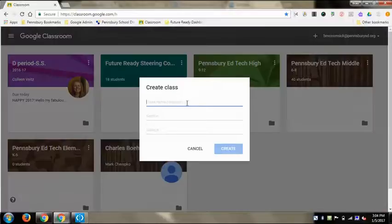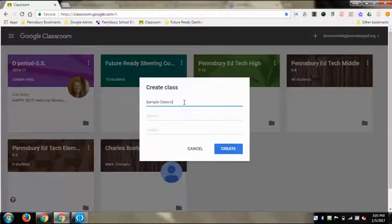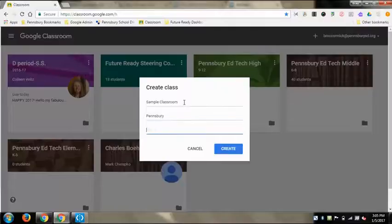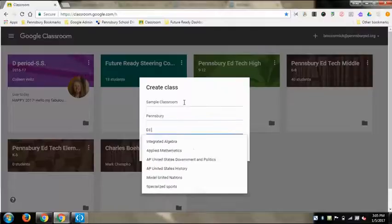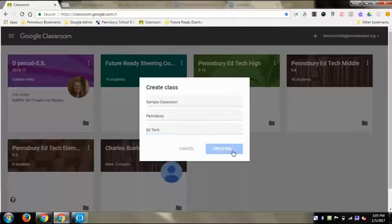You can click Create Class where you're going to create a new class. You have to give each class a name, and then you can give it a section as well. You can fill out the rest, but all you really need is a name. Fill out as much as you want, then click Create and it'll make the Google class for you.